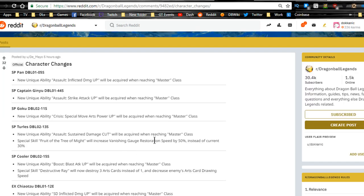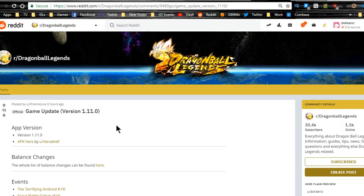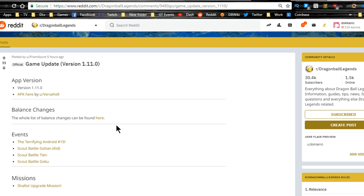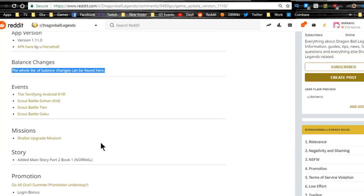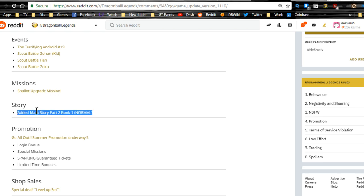I will probably maybe go over that in another video. I just want to keep this one a little bit shorter. Scout battle for Gohan's here, scout battle for Tien is here, scout battle for Goku's here. Shallot mission upgrade missions are here, so you're going to want to get your Shallot upgraded. As soon as you log in, things you've already met, you'll already clear those missions, so you just go log in and grab them if you already have them done.